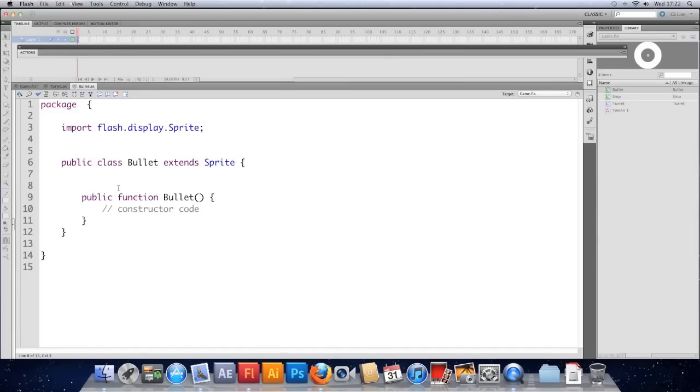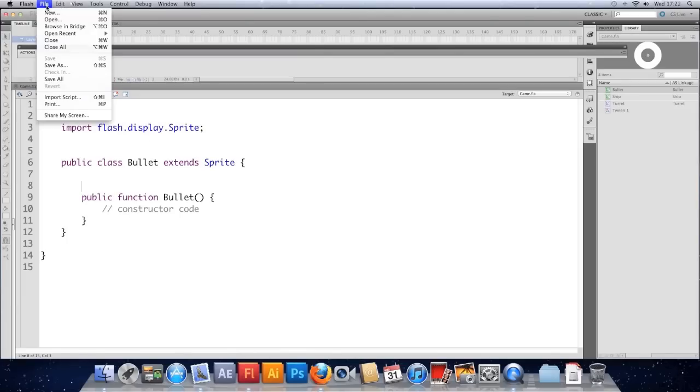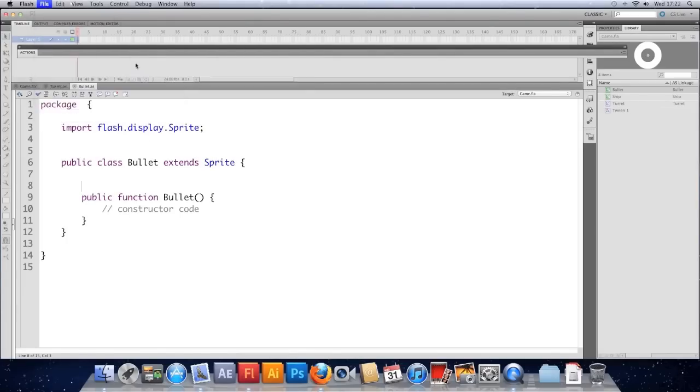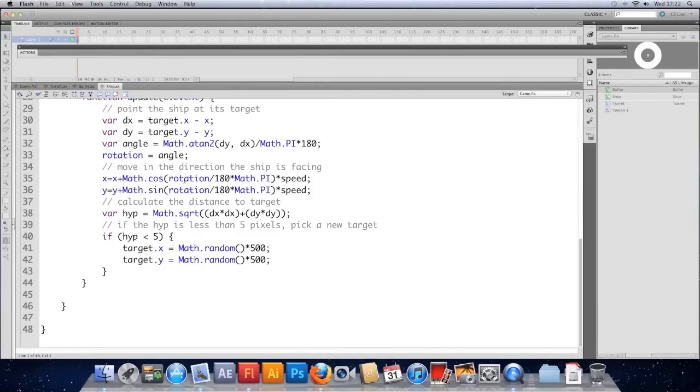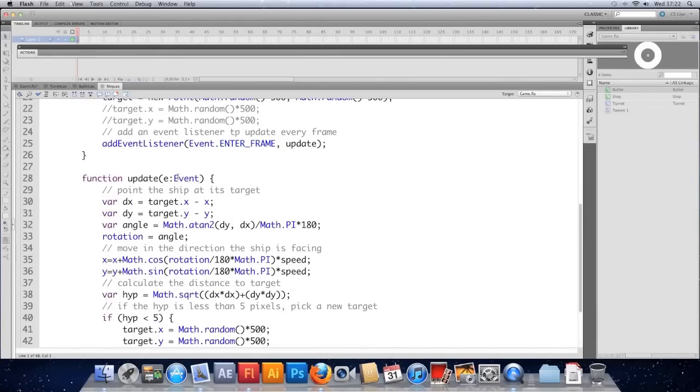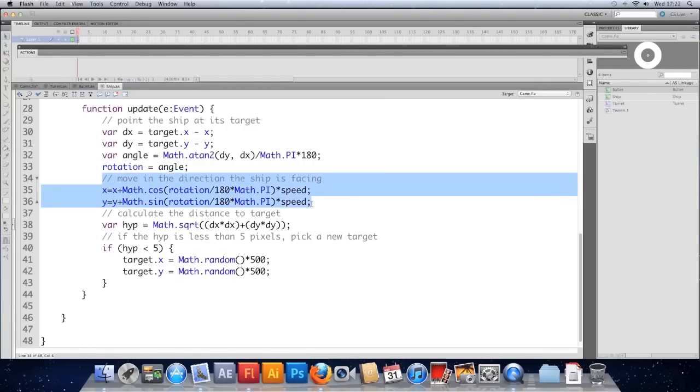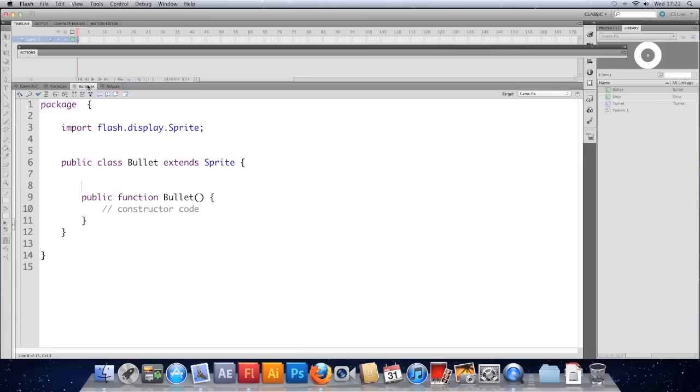So our bullet's going to need to move forward just as our ship does. So a lot of this code we can probably just steal from our ship. So let's open that class. And what we'll eventually do is make this code a bit more efficient. So instead of copying and pasting all the time using big chunks of code over and over again, we're going to make it a bit more efficient later on. But for now, because we're not that far into making functions, we're just going to steal the couple of lines that move the ship. So I'm going to copy these two lines that move the ship the way it's facing.